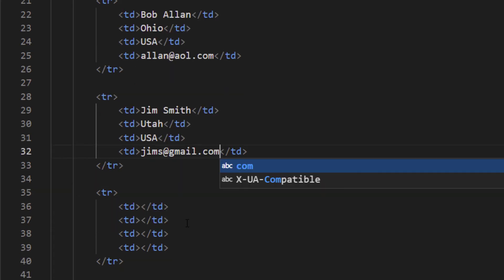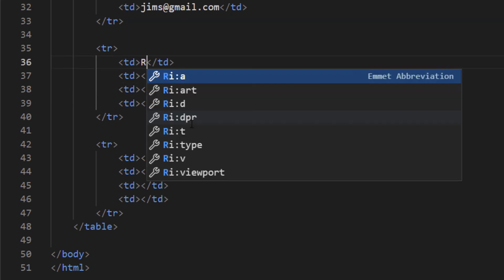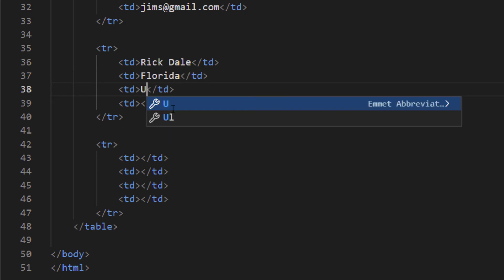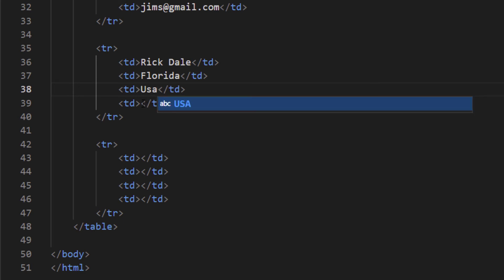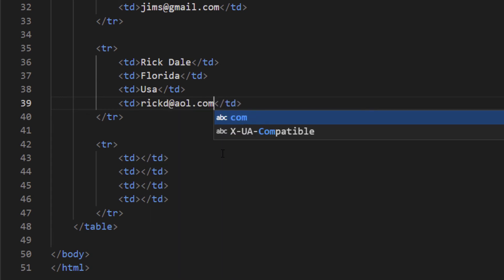I'll scroll down a little bit to get to the next two rows. In the next table row, I'll type 'Rick Dell' for the name, 'Florida' for the state, 'USA' for the country, and 'RickD@aol.com' for the contact.